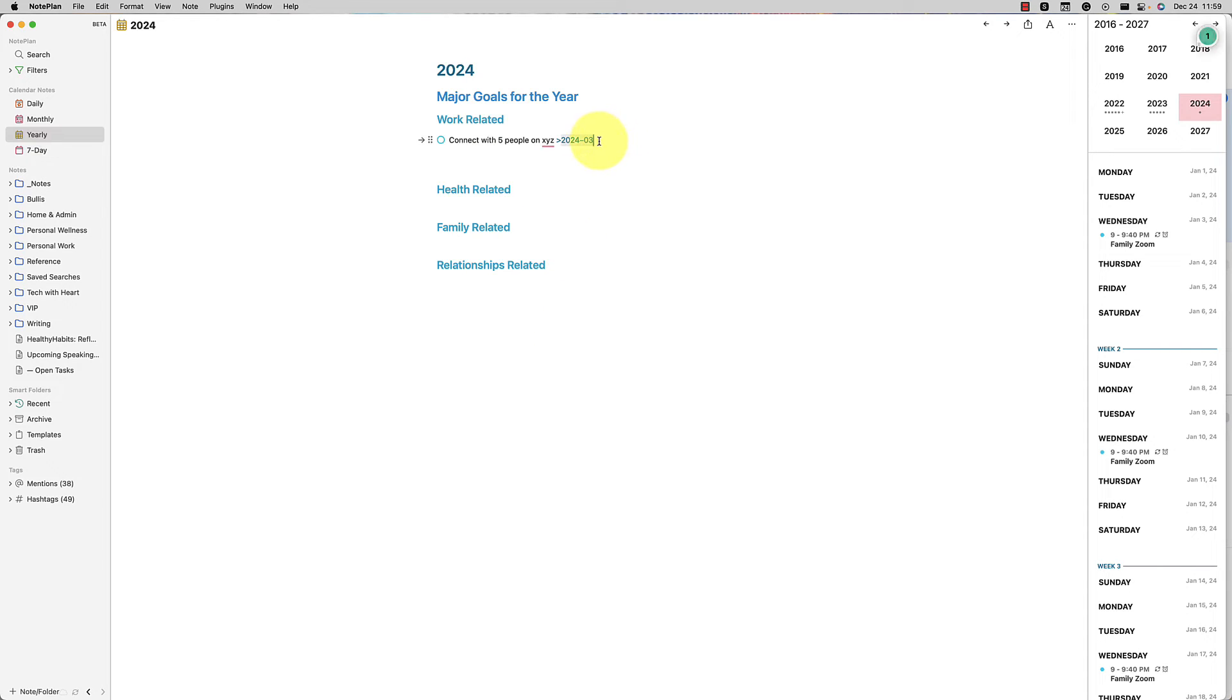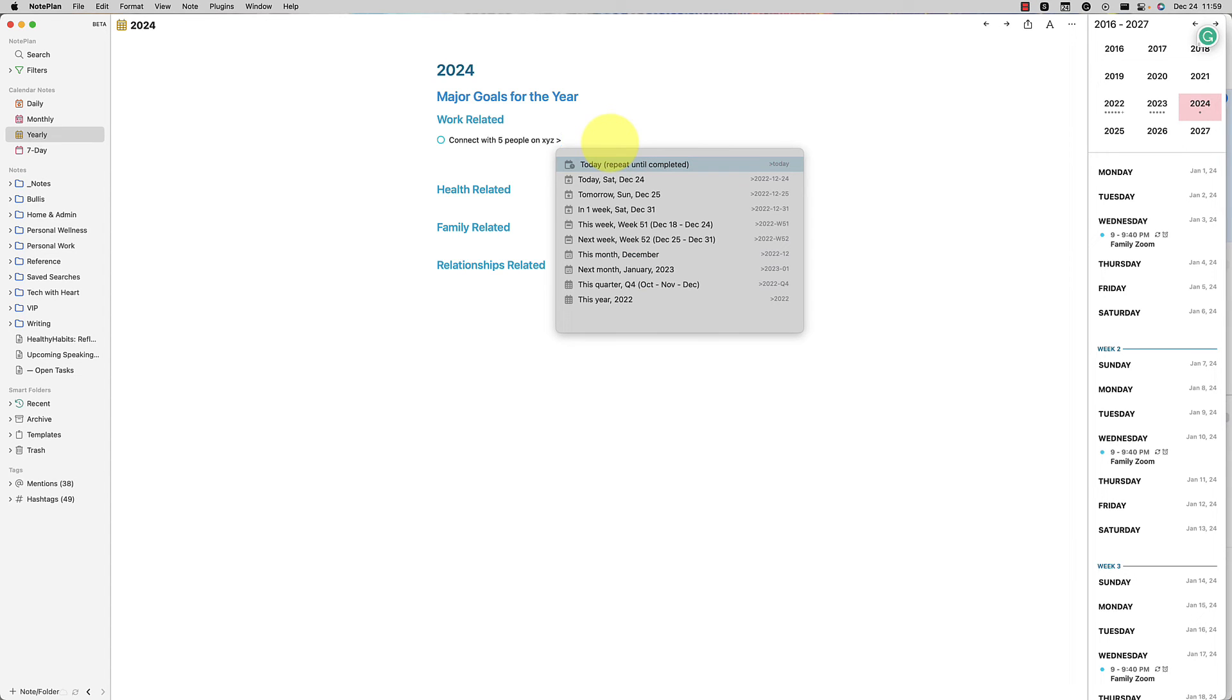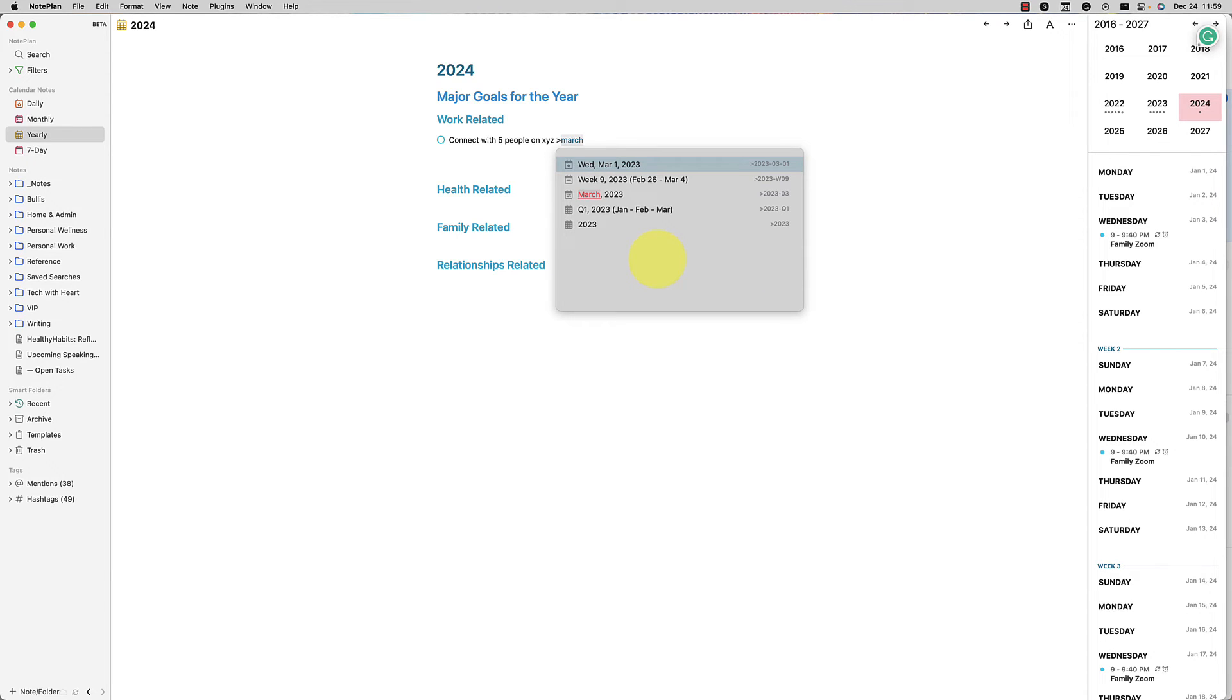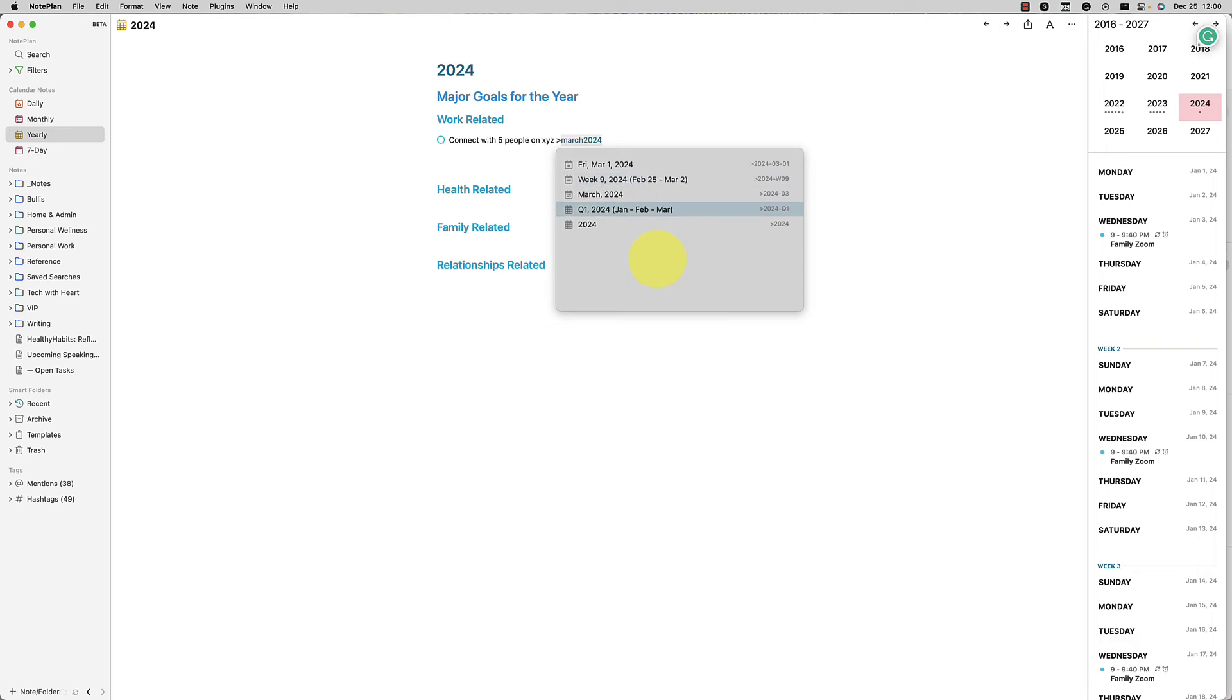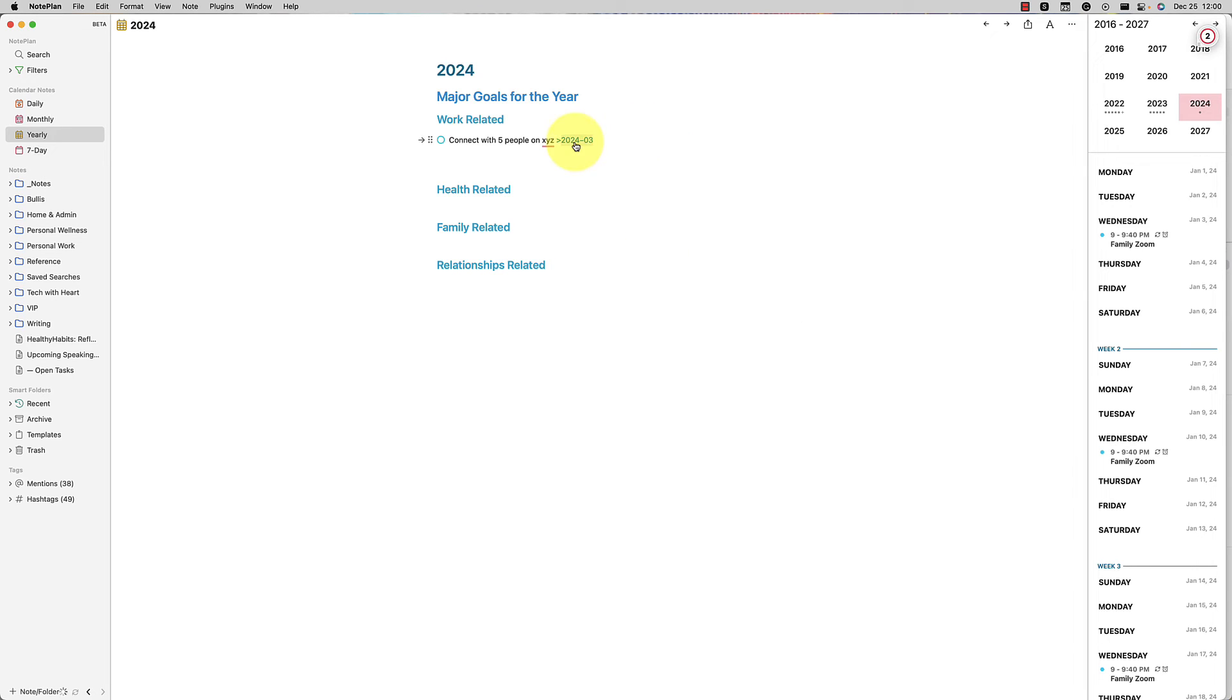So it's nice that you can just add in a date. You can add in a specific day. You can just add in the month. You could add a specific week, whatever granularity you want. And with Noteplan, again, you just put in this little greater than sign and you can just naturally type like I did of March 2024. And then you find what you need and you click on it. So maybe you want the week of February 25th to March 2nd. Maybe you want March 2024, or maybe you want quarter one of 2024. And it will give you all of those smart suggestions right there.